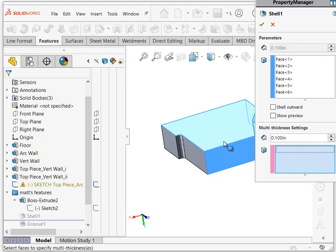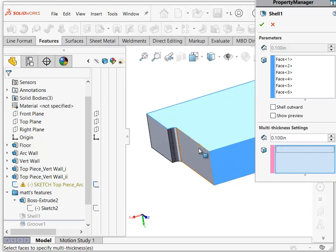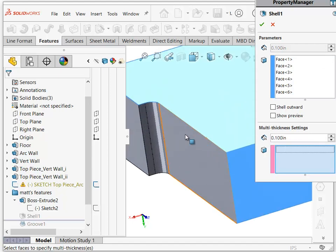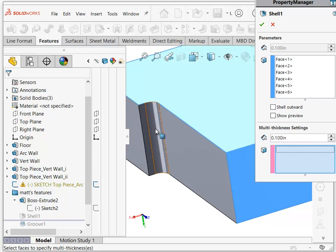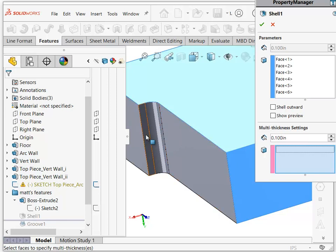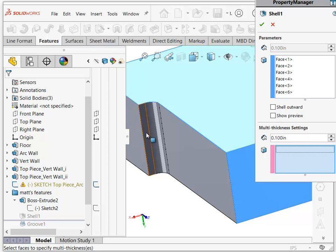But just as a hint, you can't have different thicknesses that are connected by a tangency. So if one of these faces was going to be a different thickness from the rest, then you'd have to select all three of these faces.